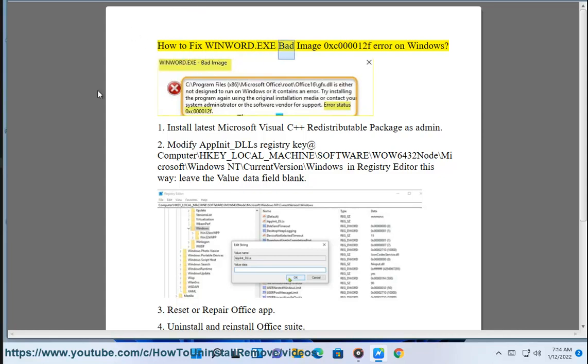How to fix winword.exe bad image 0xc000012f Error on Windows.